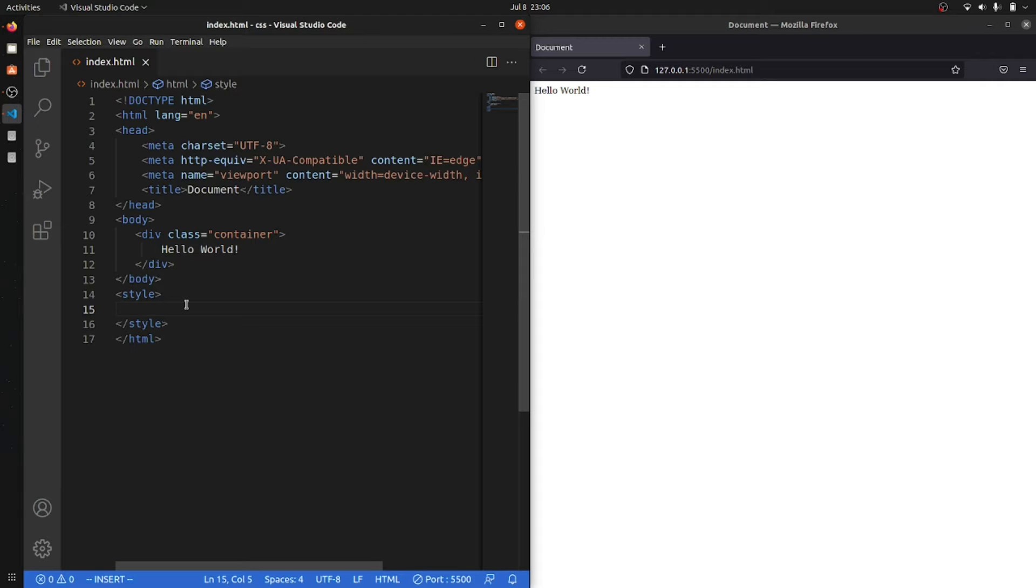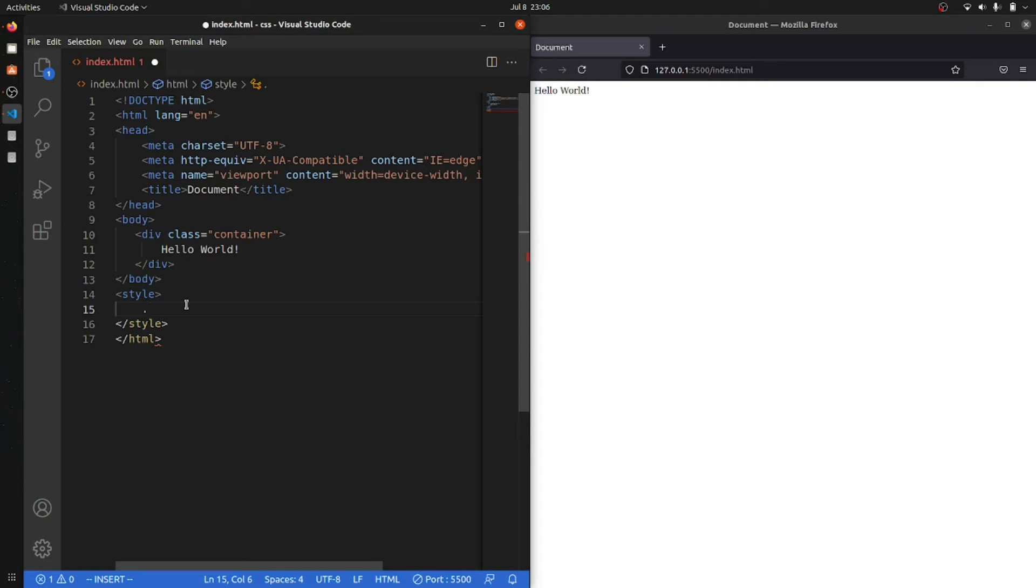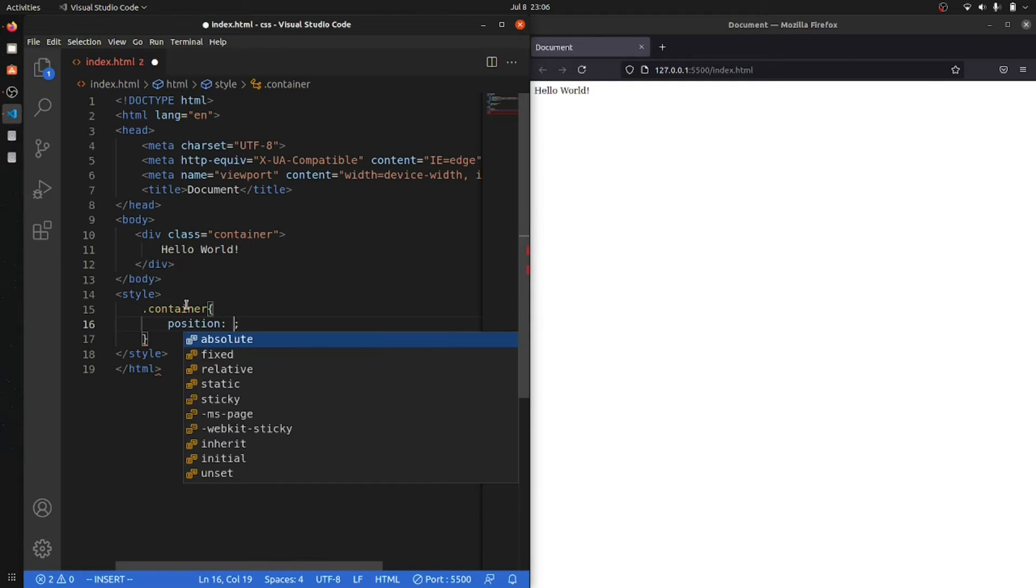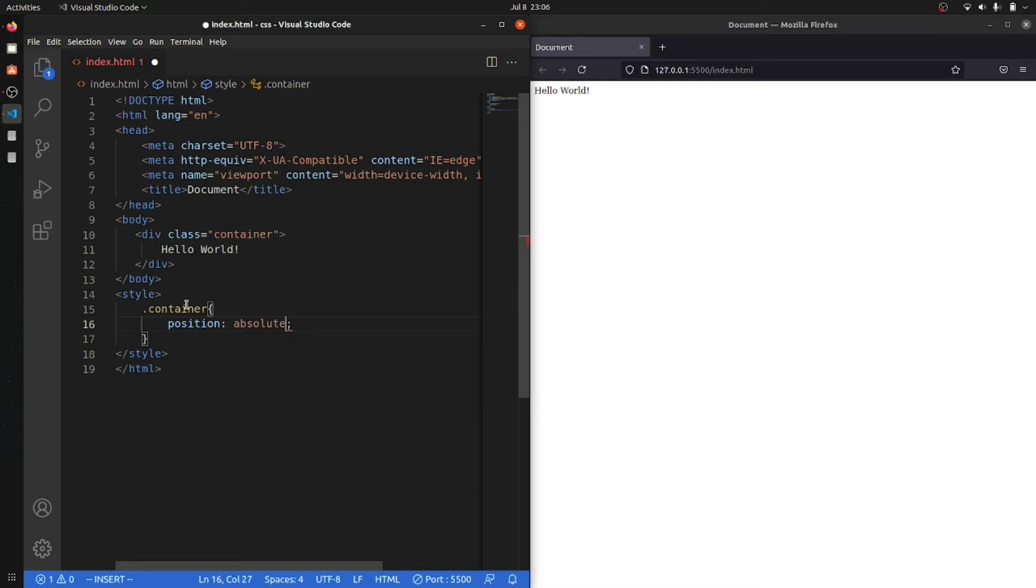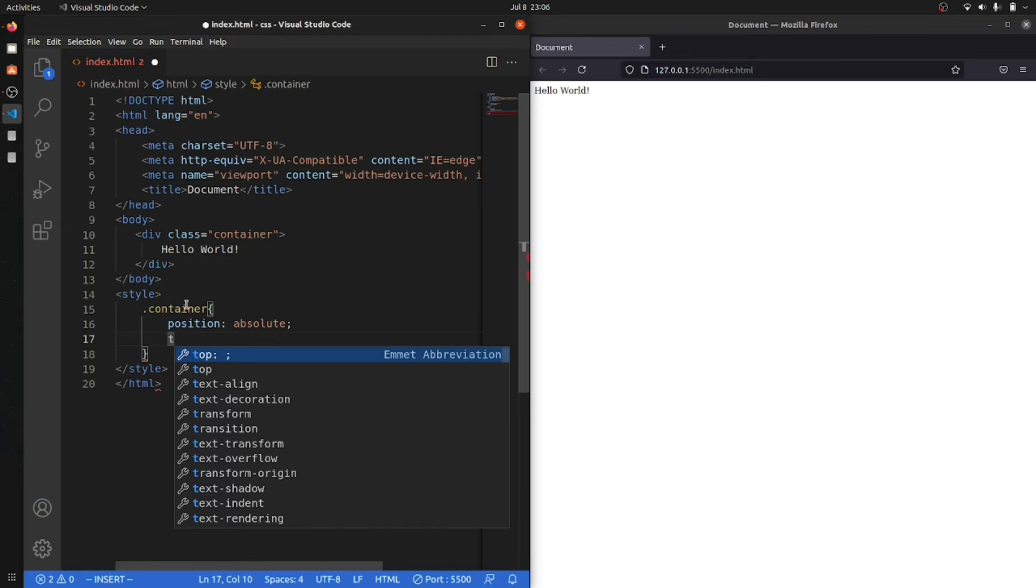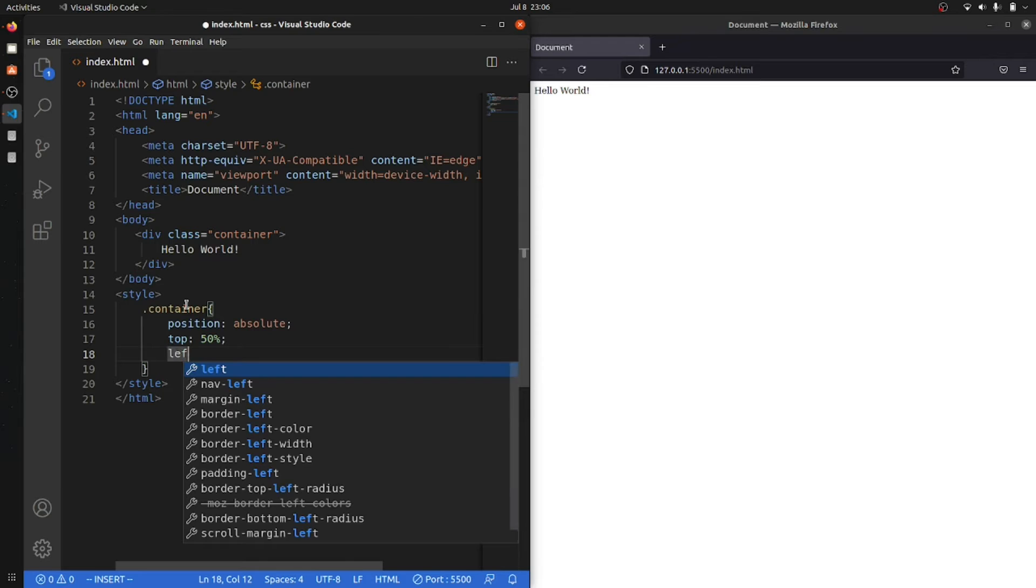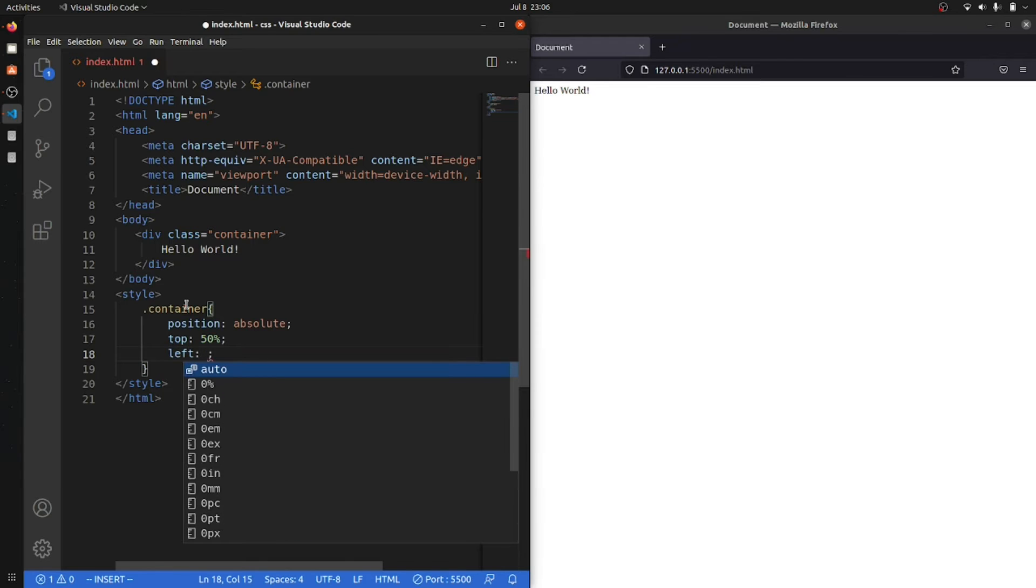Now what I'm gonna do is show you the method that was used by most people in the past days, which is using the transform. So I'm gonna say container and inside this I'm gonna say that position will be absolute. Now I will say that top is 50 percent and after that we will say that left is 50 percent.